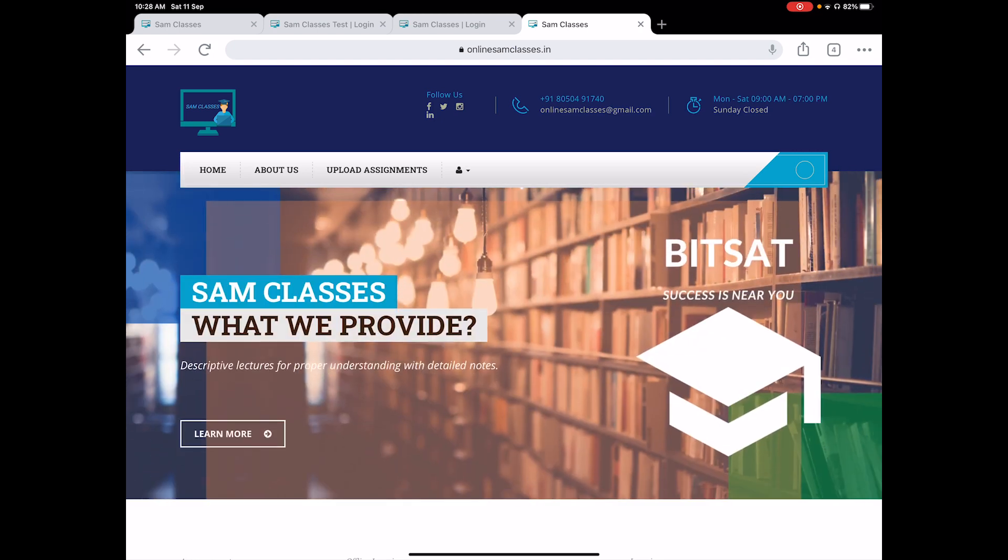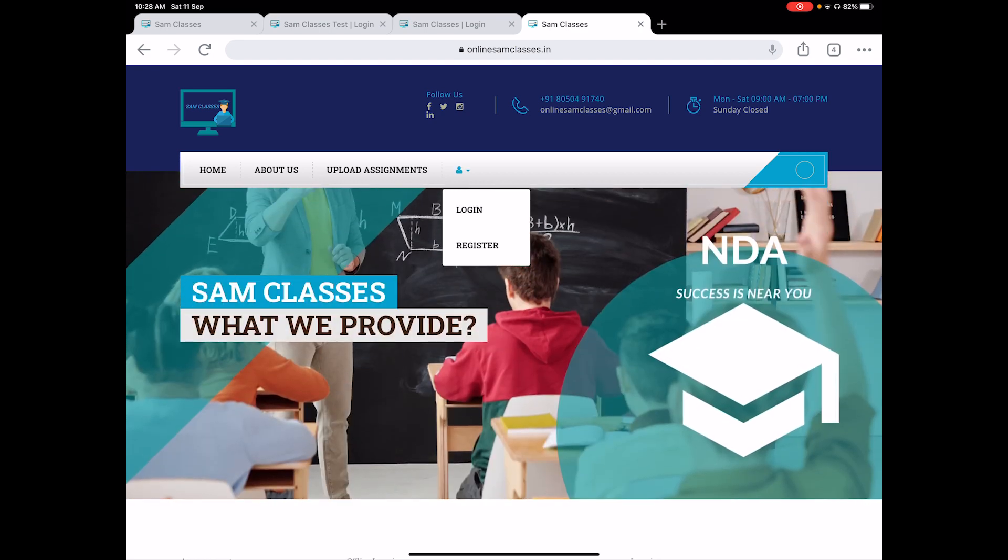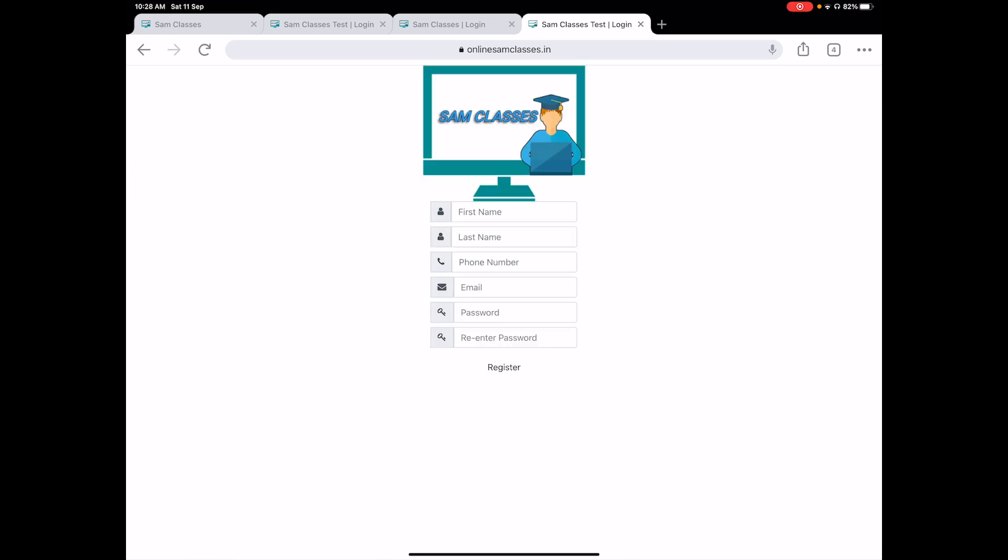Nearby to that, next to that we have a profile section to register. You'll get something like this where you have to put your name, phone number, email ID, and your password twice.